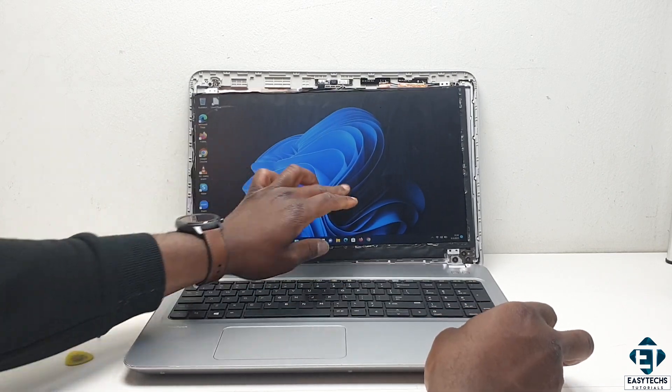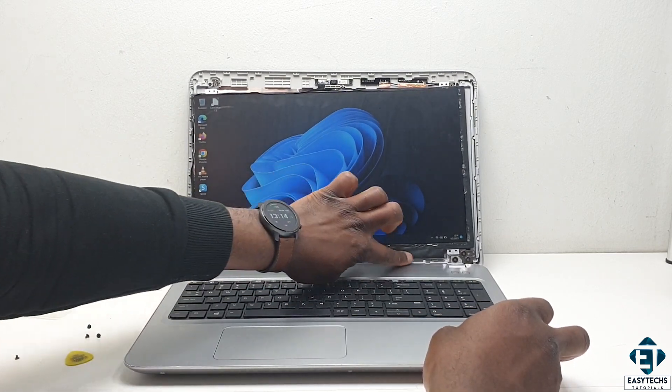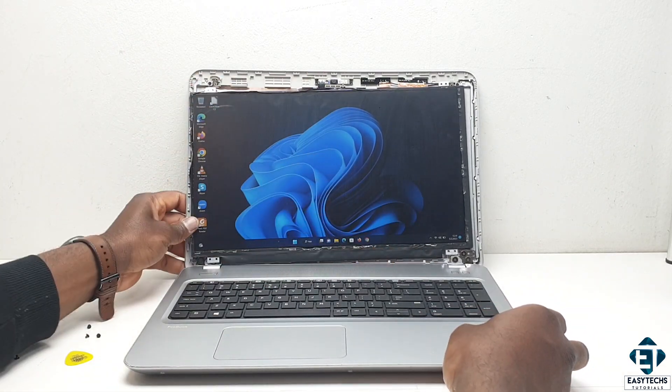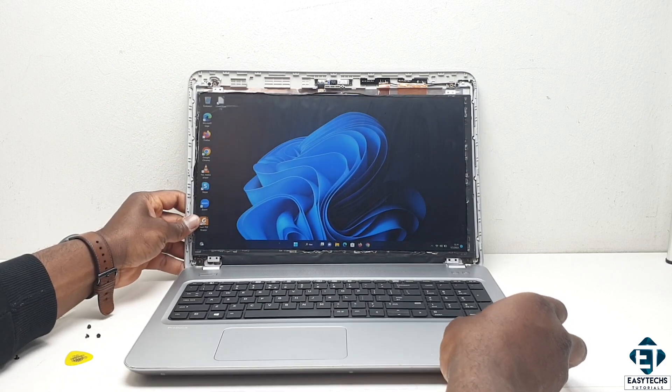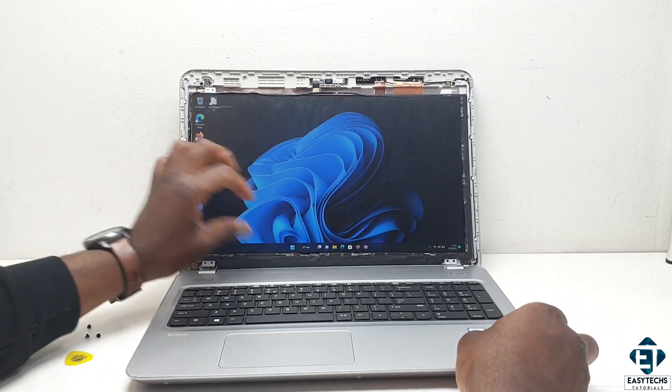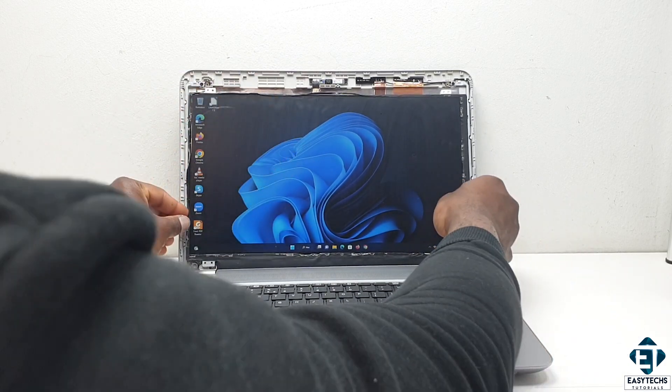So this was a case of defective hardware components leading to flashing and flickering of the screen. And the solution in this case is to replace the screen.